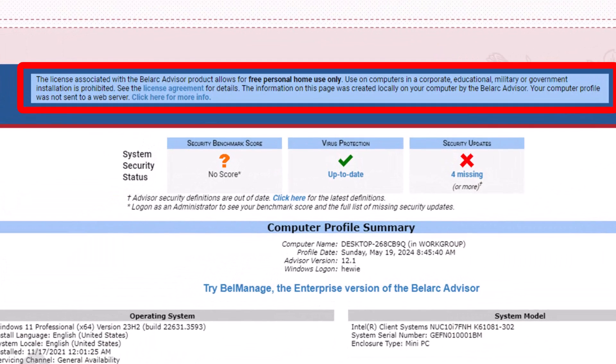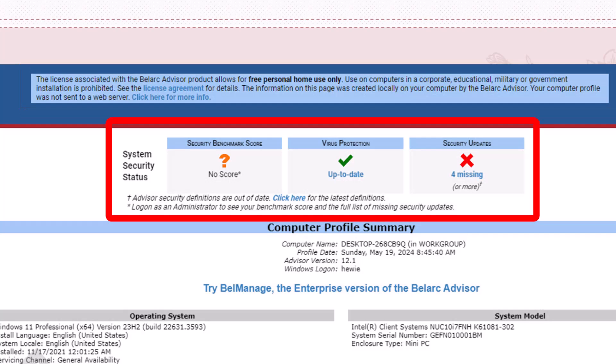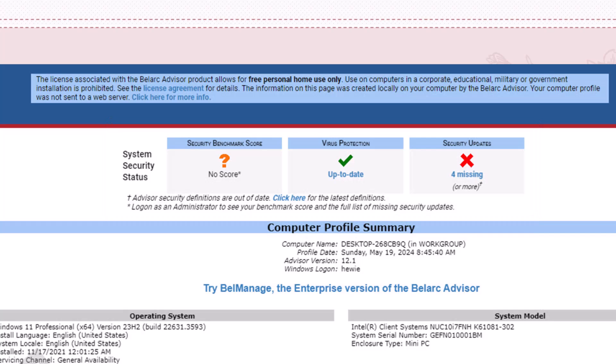At the very top, it says the license associated with the Belarc Advisor product is for free personal home use only. You will see a watermark on each page saying it's for personal use only. At the top, you'll see system security status and it will say there's no score for security, benchmark score, virus protection is up to date, and security updates. There are some things missing and we'll show what that is.